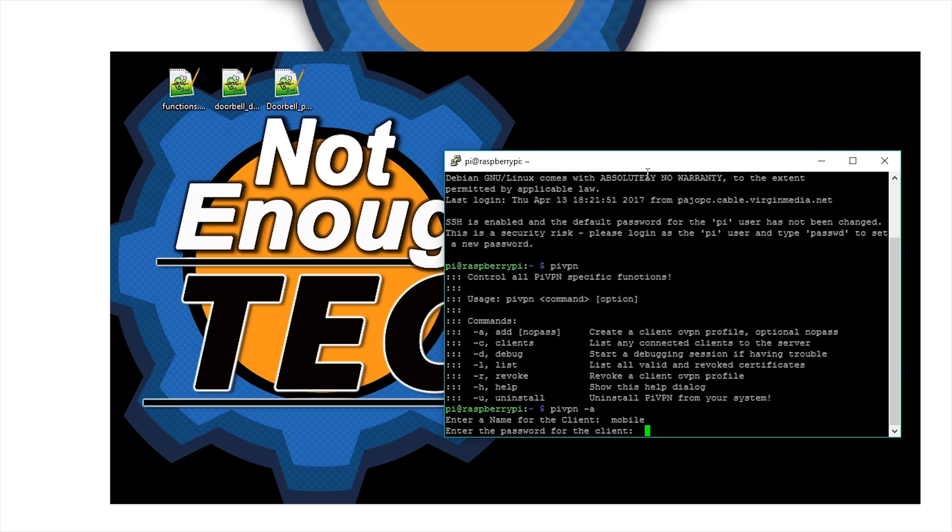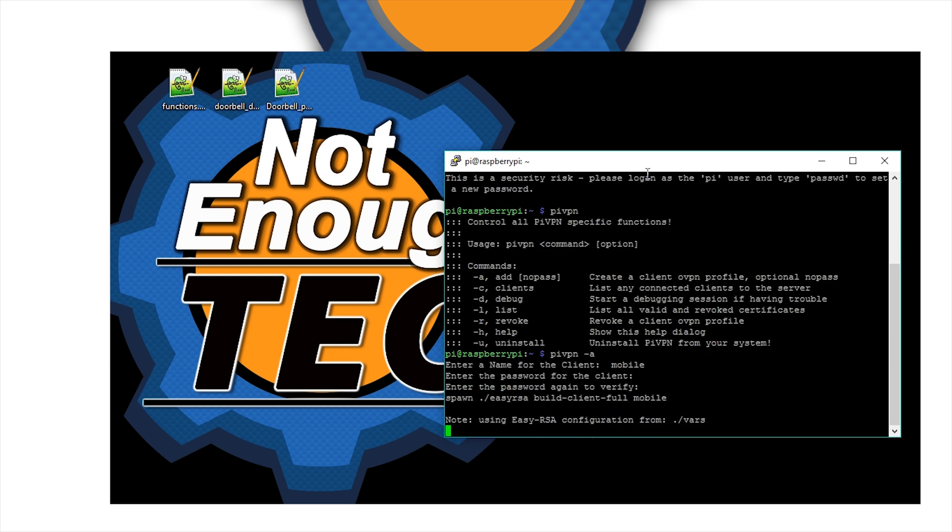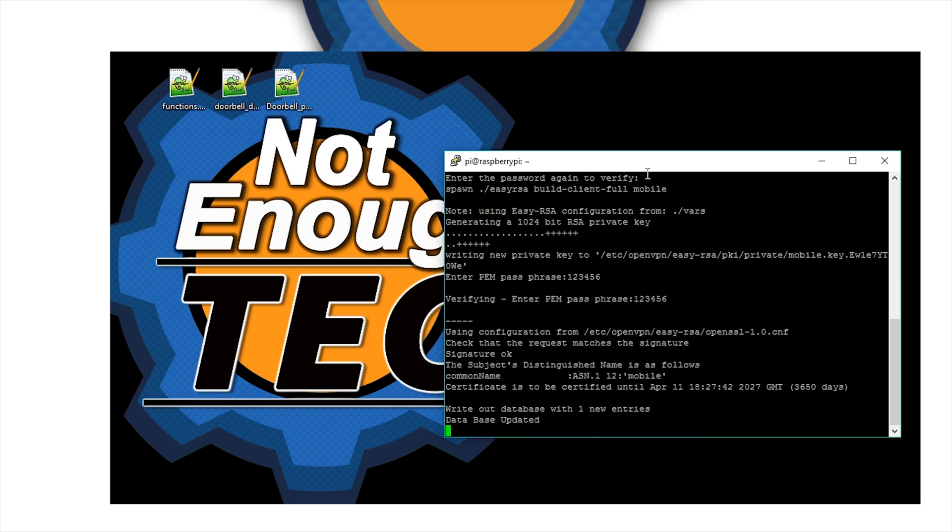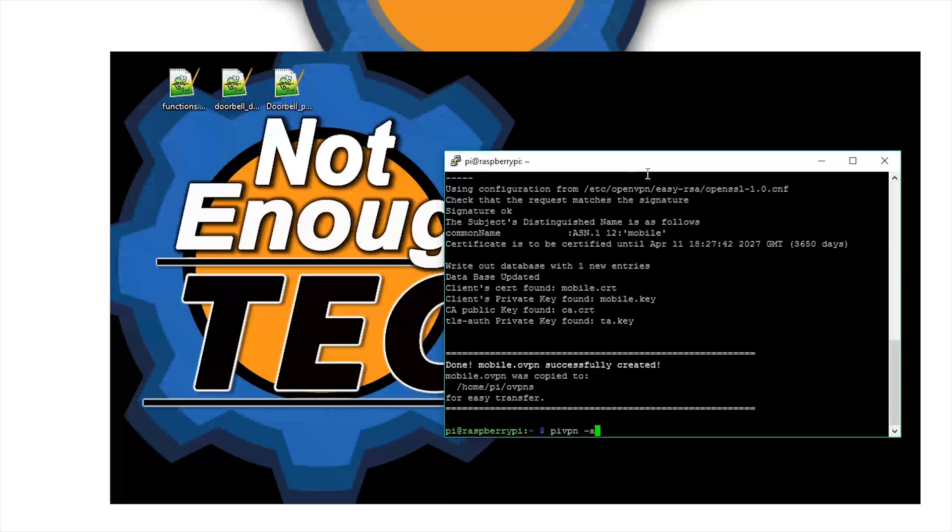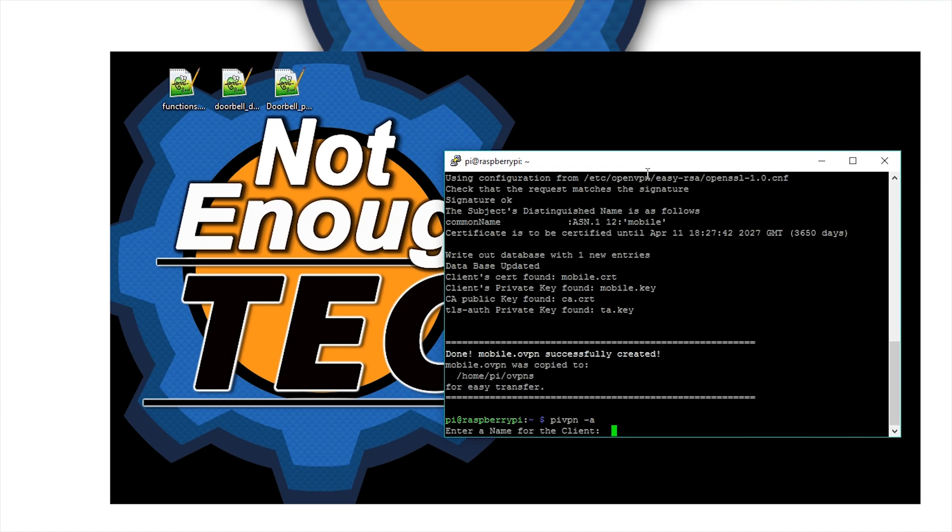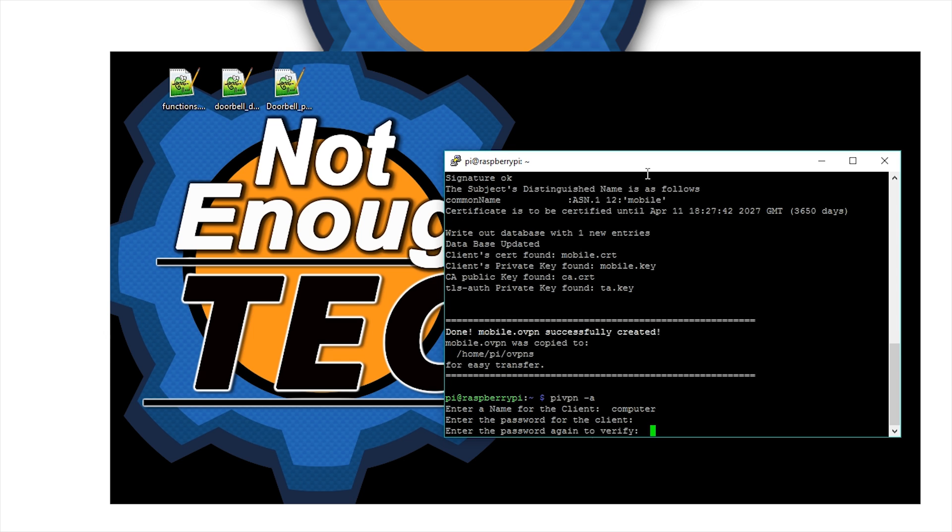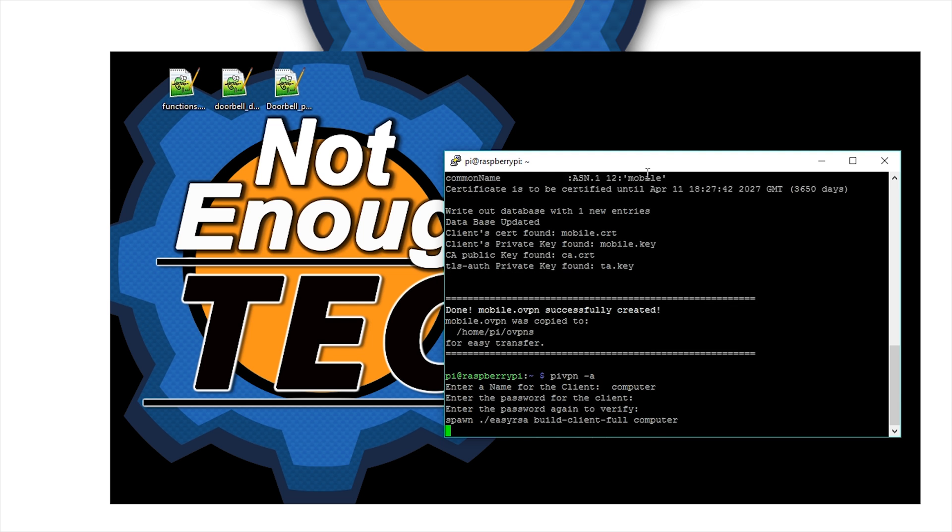I'm creating one for mobile. Assign the password - remember this password because that's going to be needed on the client to access it. It'll generate the key. I'm also going to create one for the computer so I'll know which one is which. This will assign two different users, mobile and computer, to connect to the VPN.